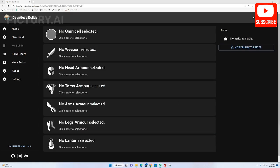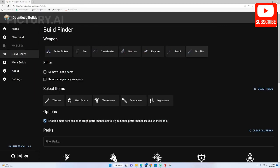Next, let's look at another way of making a build using the site. This time we will utilize the Build Finder.